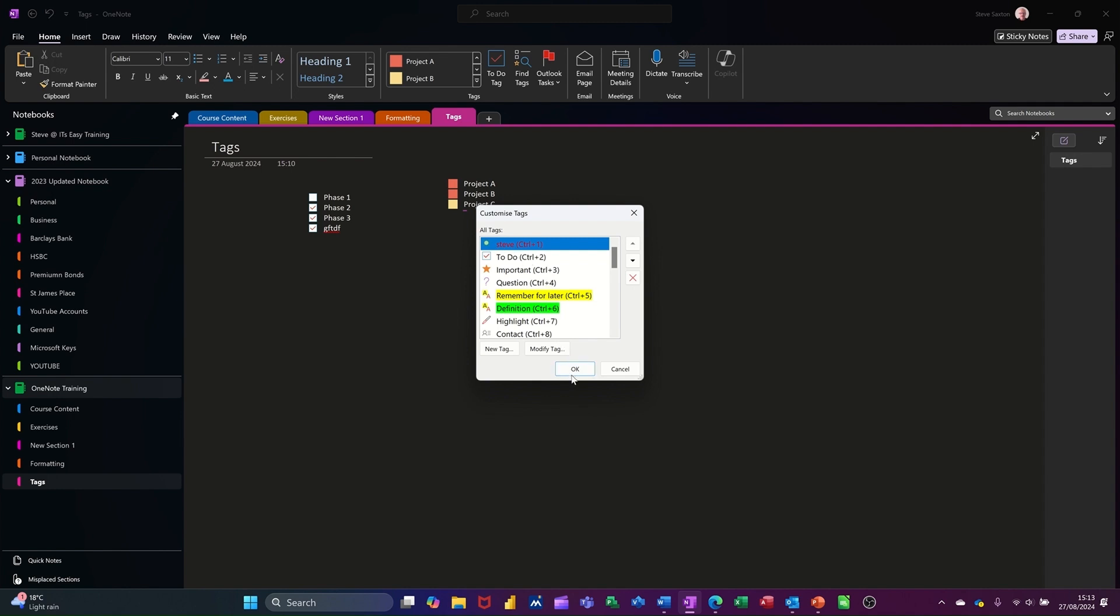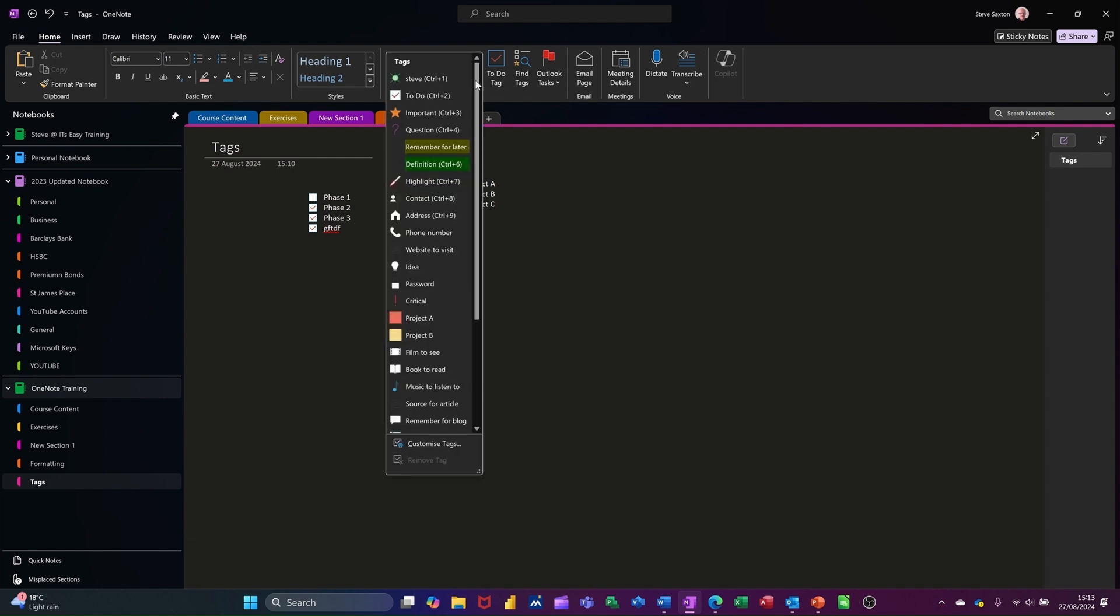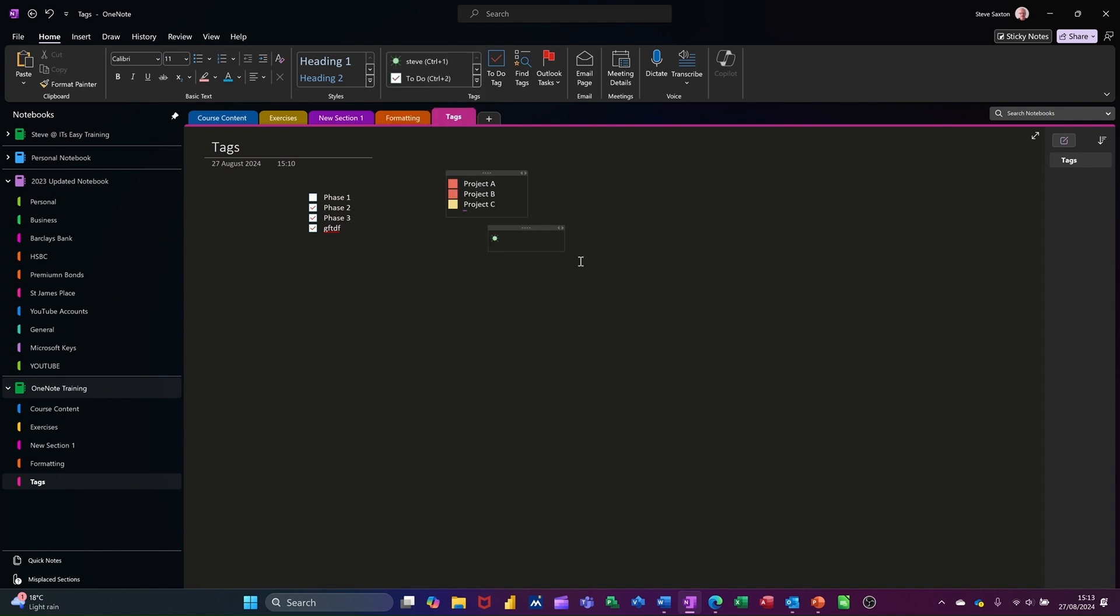Got the wrong color, but never mind. So now my tags are on there. Look, so I'll click on that and call it Steve in red. Not great.